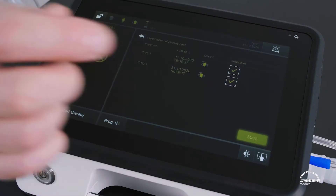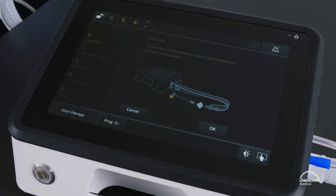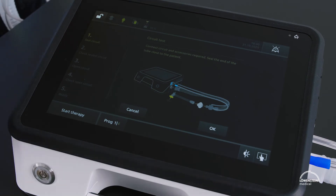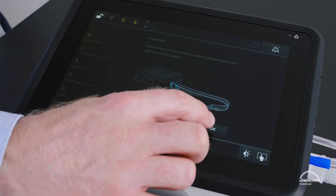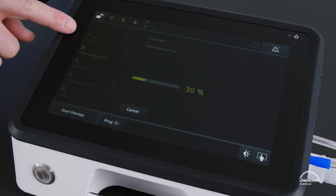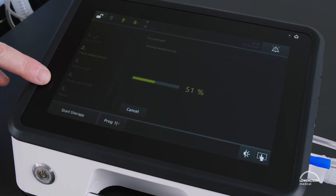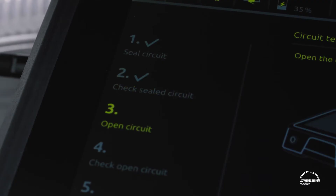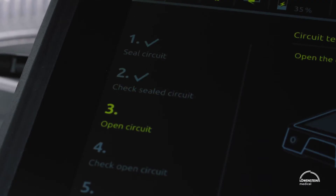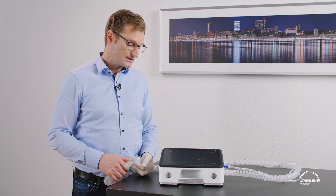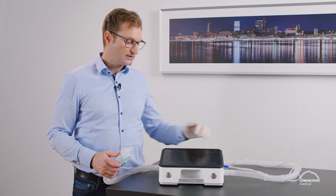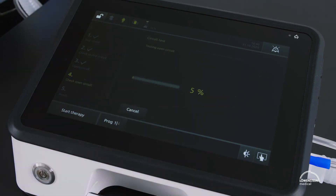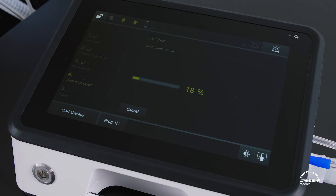Just follow the instructions in the display. On the left side you can see which stage the circuit test is in. Now resistance and compliance are measured and will later be compensated accordingly.